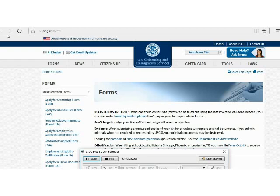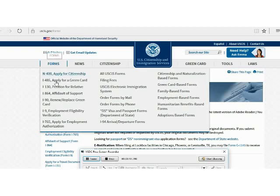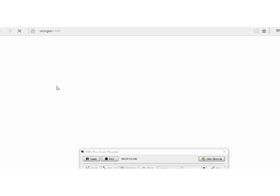Since April of this year you no longer need that Form G-325A. In this video I'm going to show you which form you're going to need to provide that biography information. You go to the USCIS website, click on Forms, and then click on I-130 Petition for Relative.